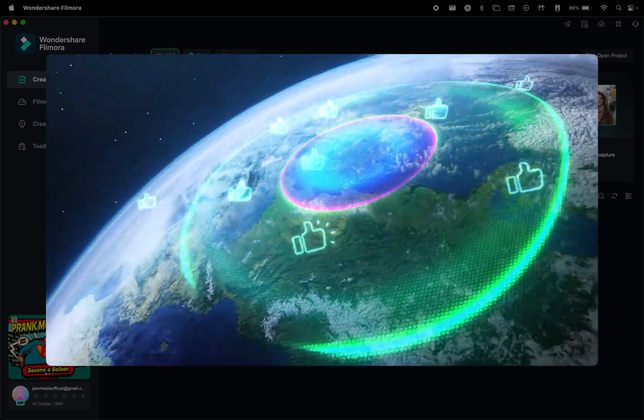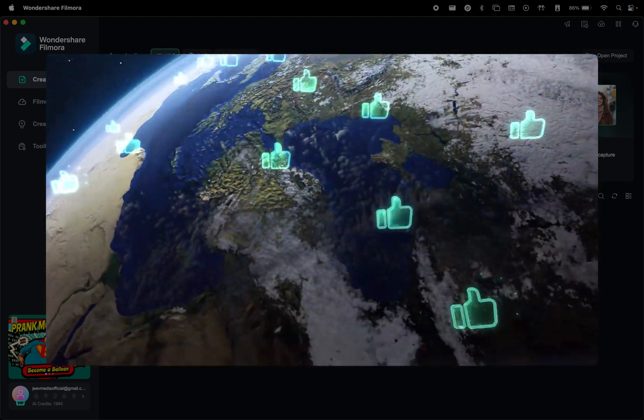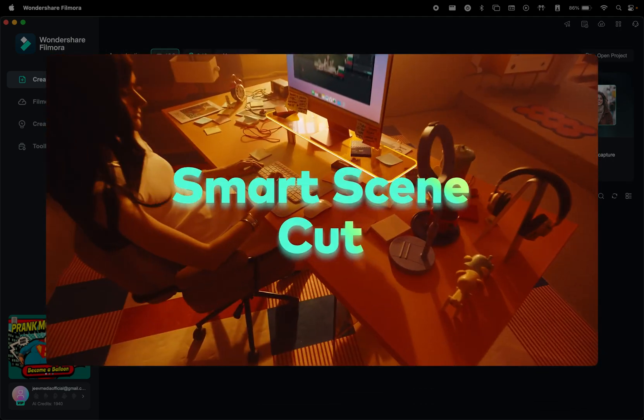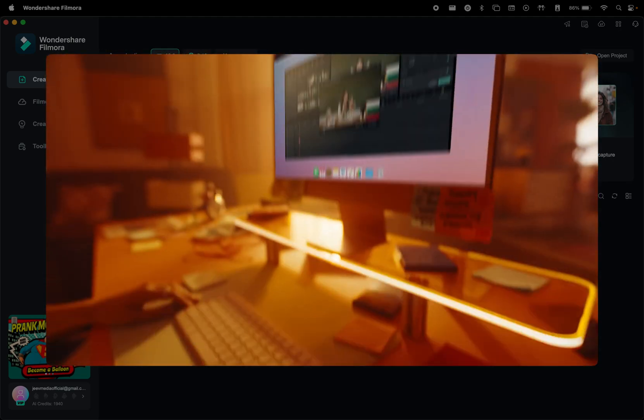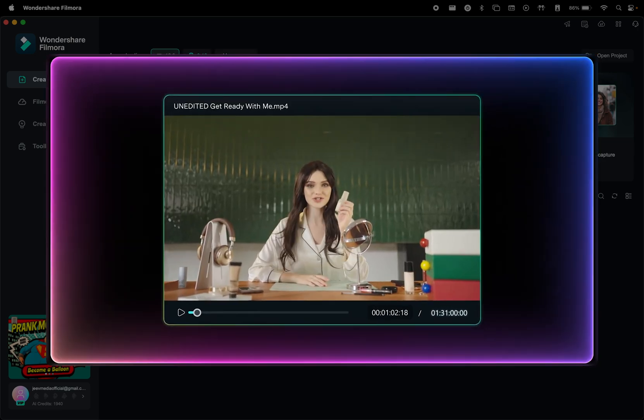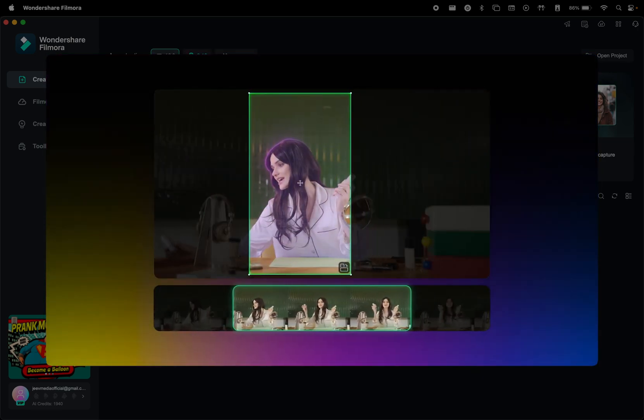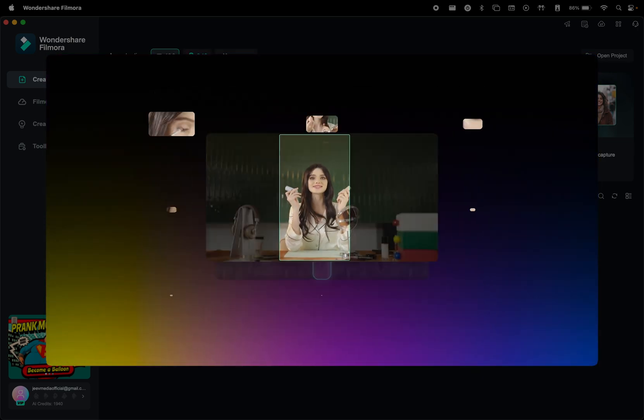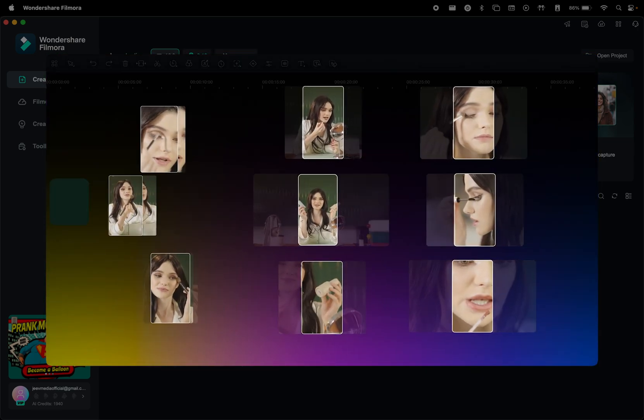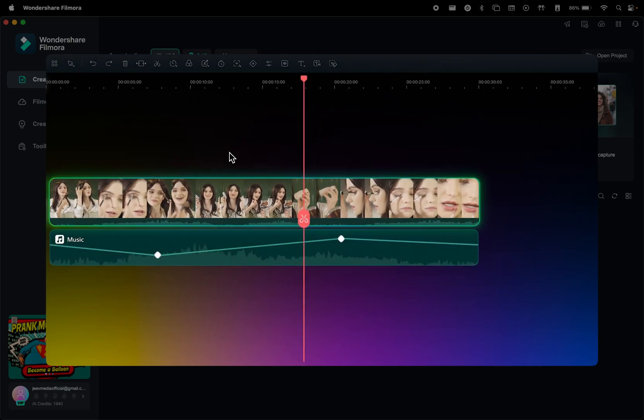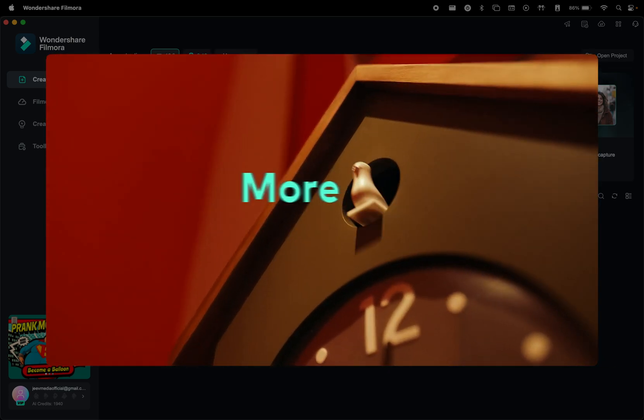As you can tell, Filmora has a lot of features. The next one we want to talk about is Smart Scene Cut because editing long videos can be tedious, but with Smart Scene Cut, Filmora detects scene changes and automatically splits your footage into separate clips, ensuring that the main subject remains in focus.